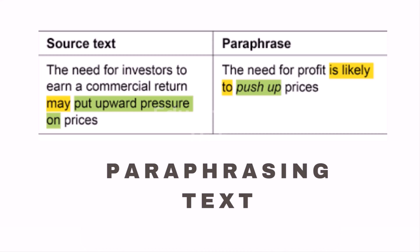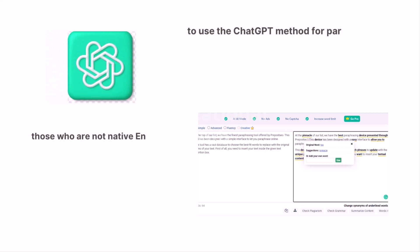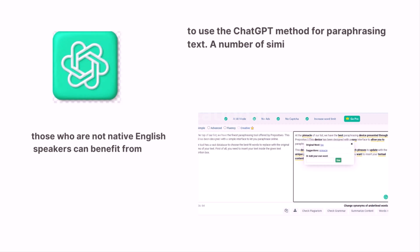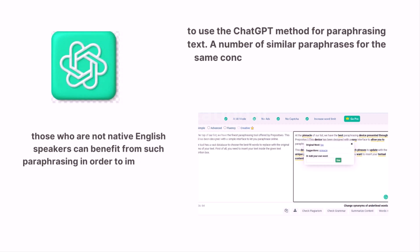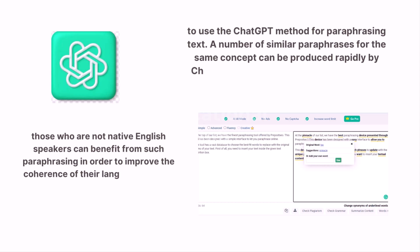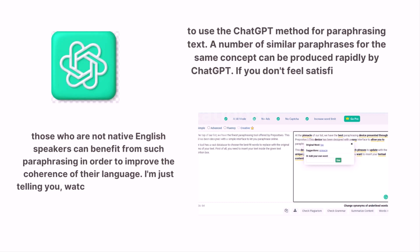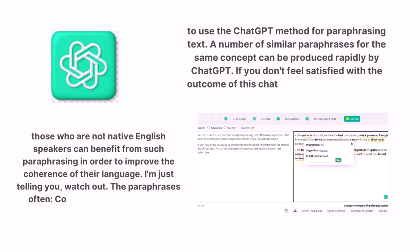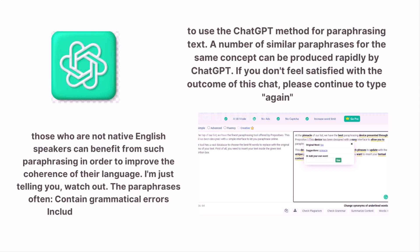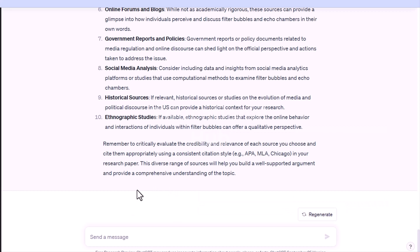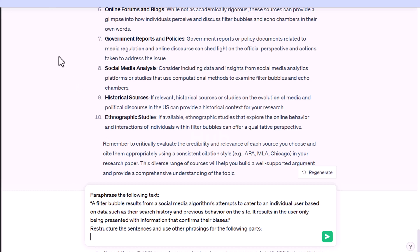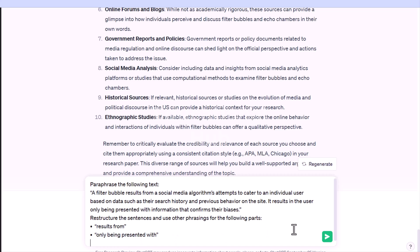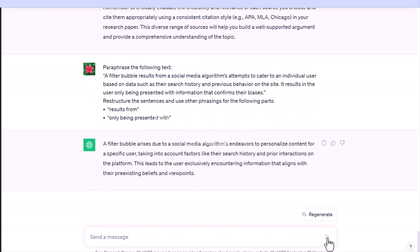Fourth: paraphrasing text. You can also use ChatGPT for paraphrasing. A number of similar paraphrases for the same concept can be produced rapidly. If you're not satisfied with the outcome, continue to type 'again' to get a new version. Those who are not native English speakers can especially benefit from such paraphrasing to improve coherence. Watch out, though — the paraphrases often contain grammatical errors or false information. For example: 'Paraphrase the following text: A filter bubble results from a social media algorithm's attempts to cater to an individual user based on data such as their search history and previous behavior on the site. It results in the user only being presented with information that confirms their biases.'